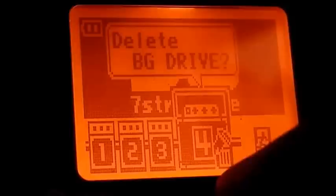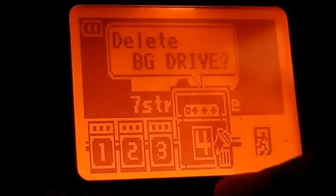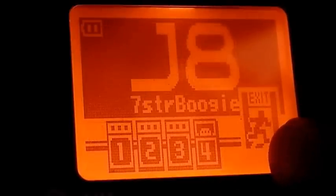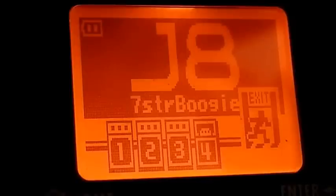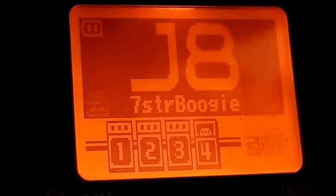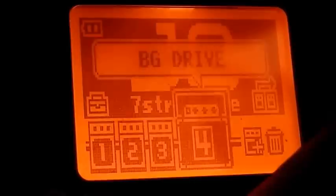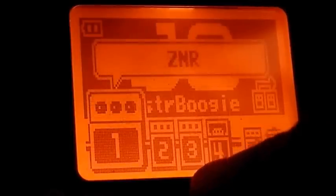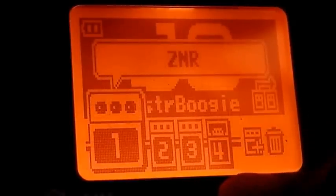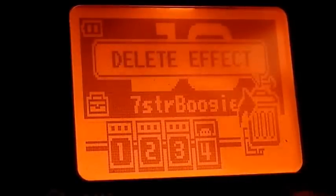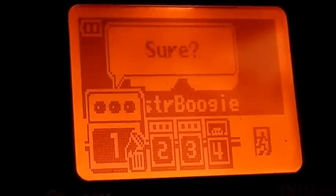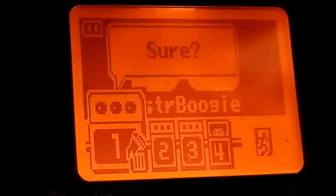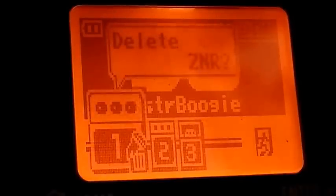Then we've got parametric EQ and a drive effect. Over here, see a little guy running out of a door — that's exit. If we want to bail out of that delete mode we just press enter on the exit and we're back to our main mode. I've got two Zoom noise reductions so I'm just going to go to delete, press enter, confirm, and that's gone.